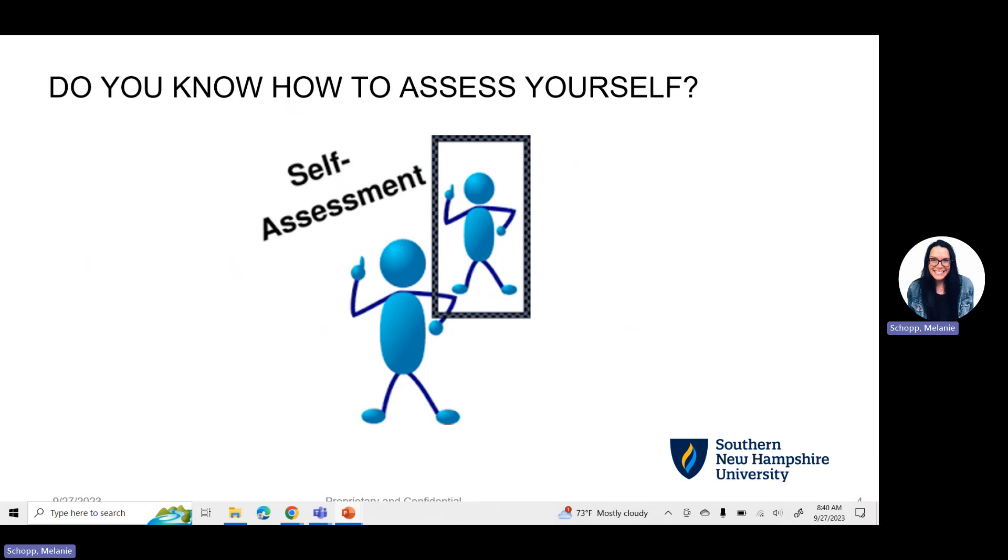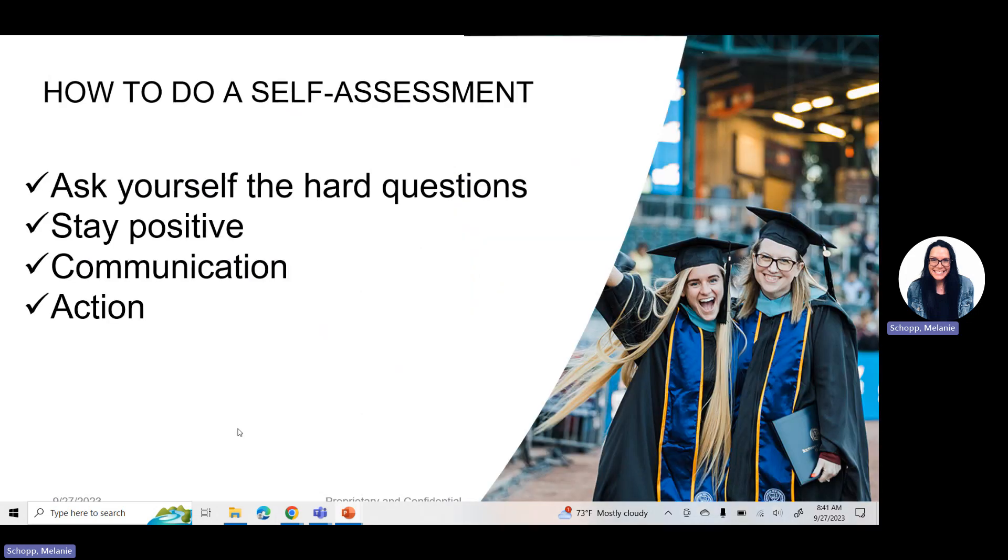So before we cover the week seven, module seven assignments, I just want to really dive into ensuring you know how to finish this term strong. And I like to ask students every term this time of the year, do you know how to assess yourself?